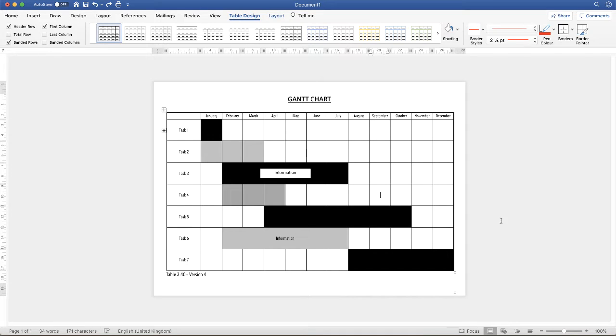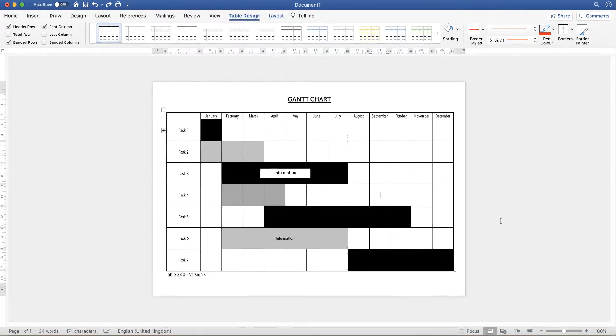Hi, and in today's Microsoft Word tutorial, I'm going to show you a really simple and easy way to create this Gantt chart in Word. So let's get started.